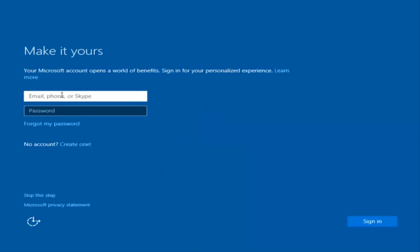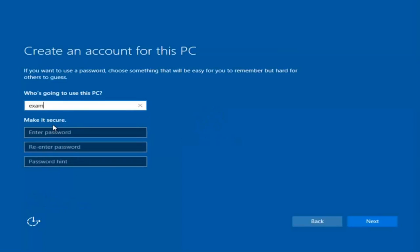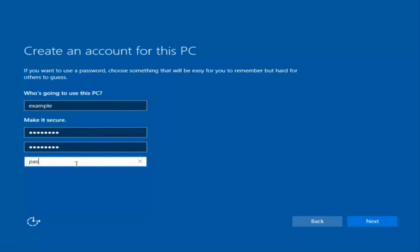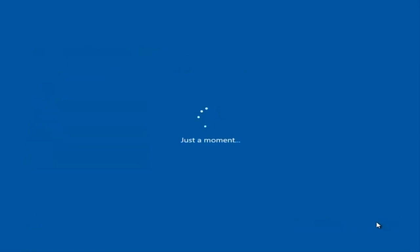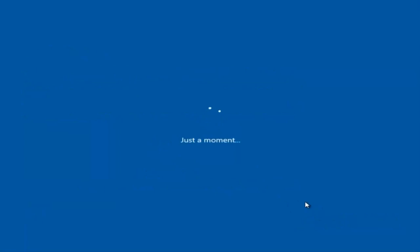At this point you have the option to enter your Microsoft account credentials if you were previously using one. You can also create a new Microsoft account, or you can skip this step and create a local account on your computer, which is what I'm going to do. I am not going to enable Cortana, so I'm going to select Not Now.